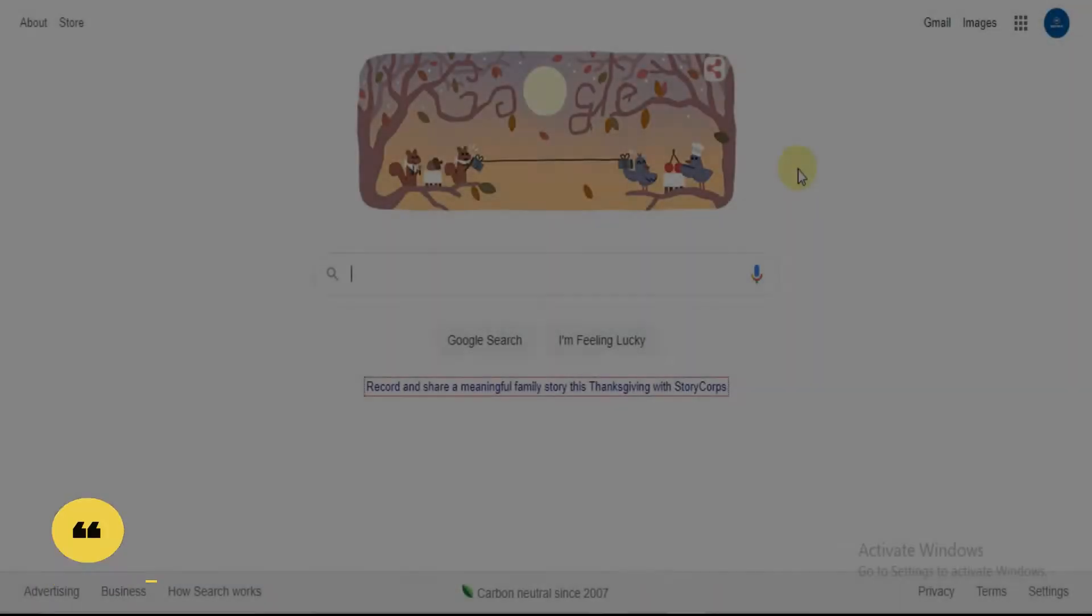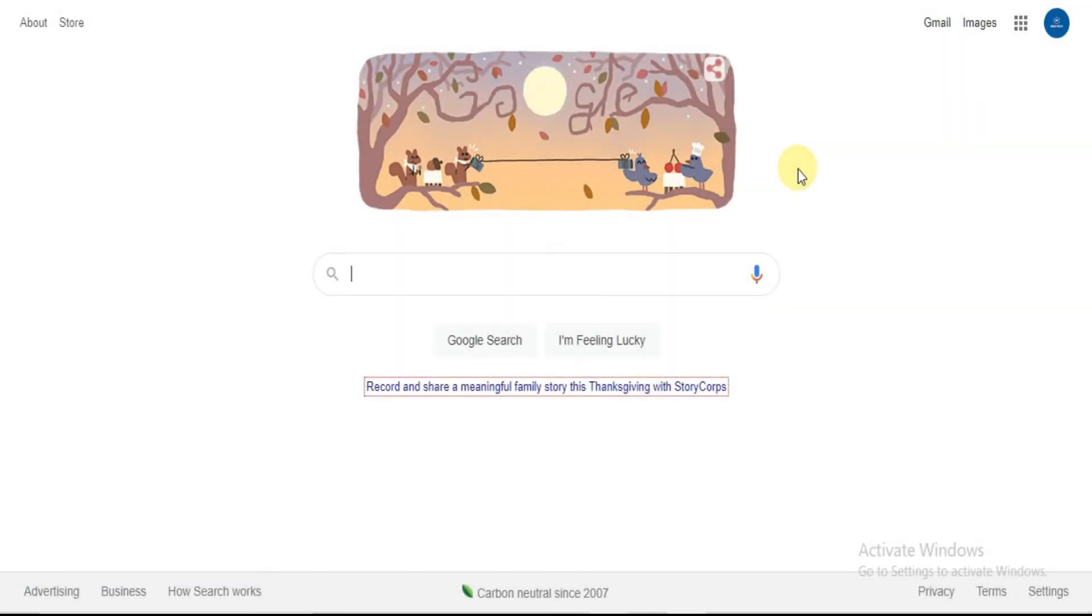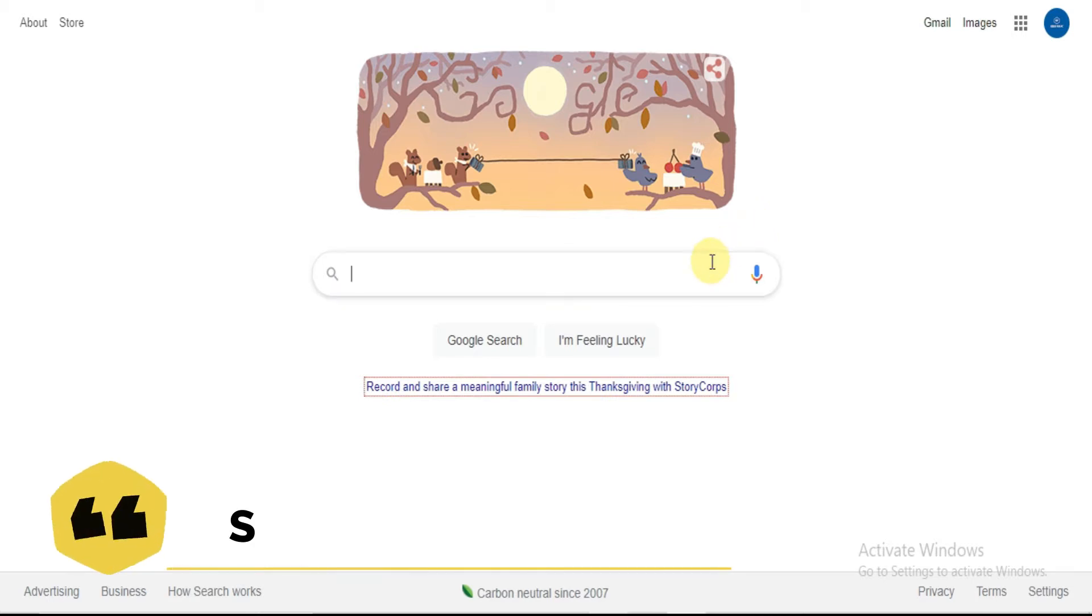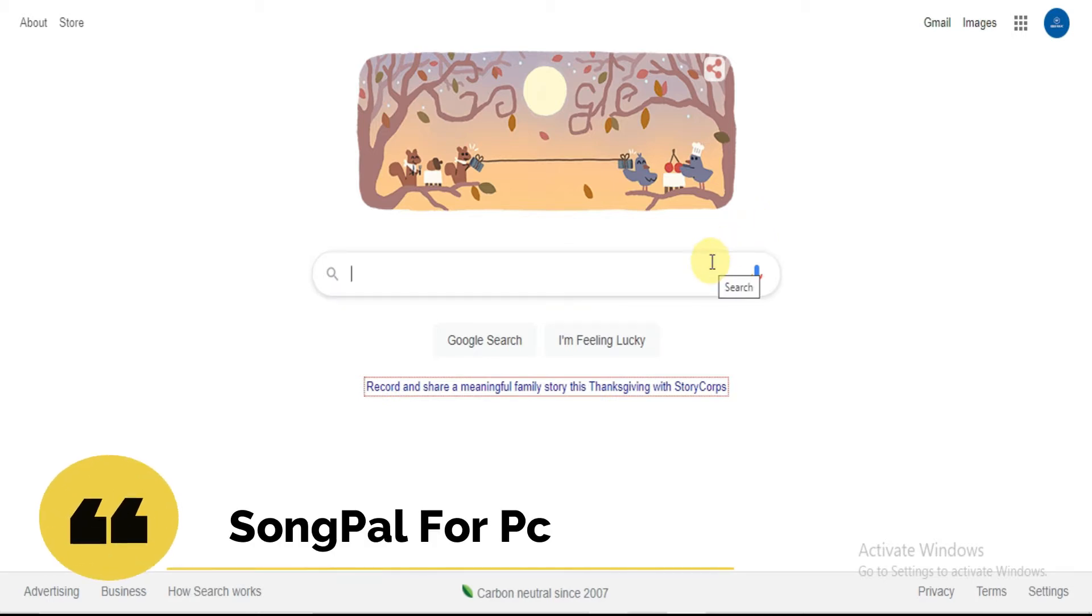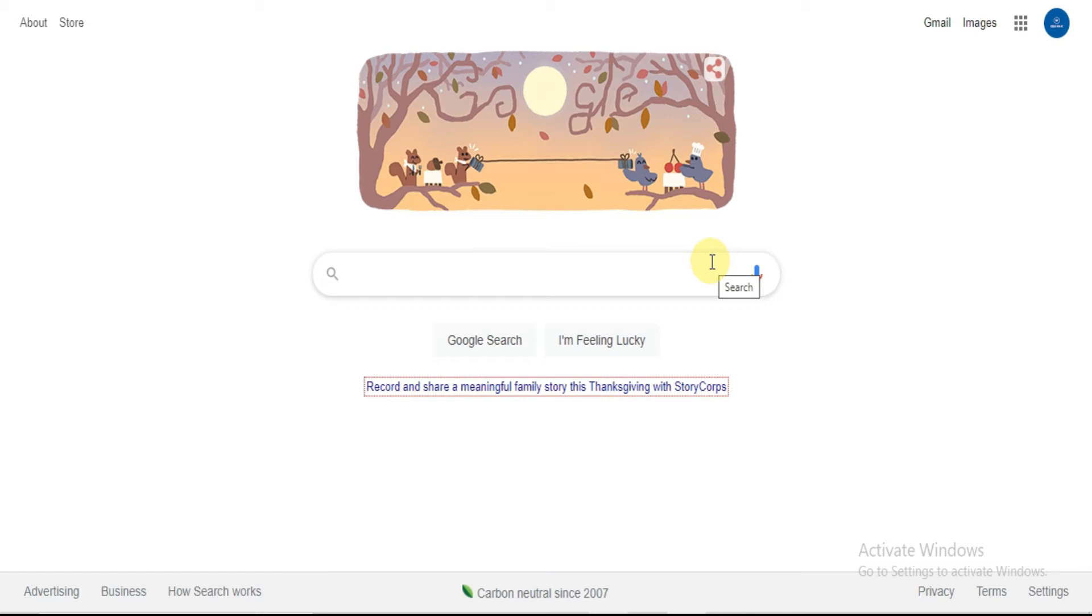Welcome to Geeks for PC YouTube channel. In this video you will learn how to download SongPal for PC for Windows and Mac. Without any delay, let's get into the tutorial.